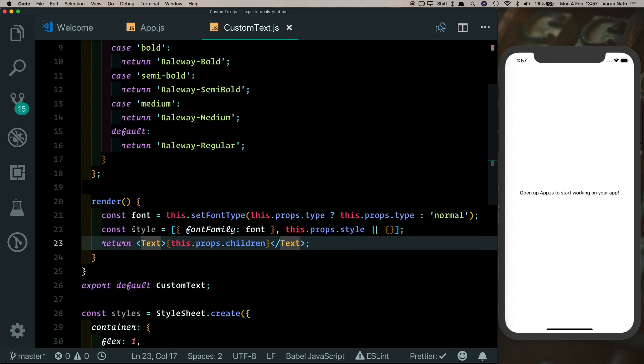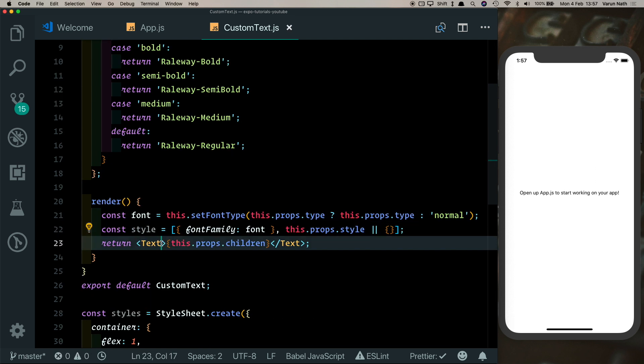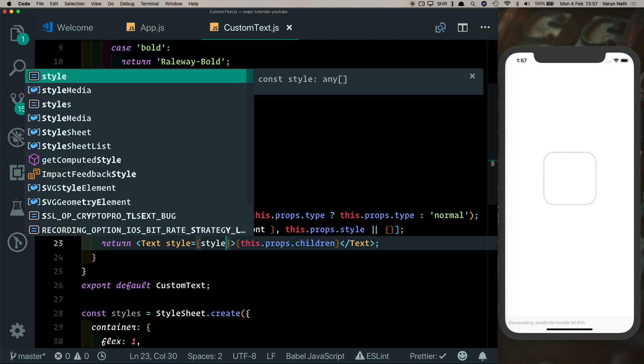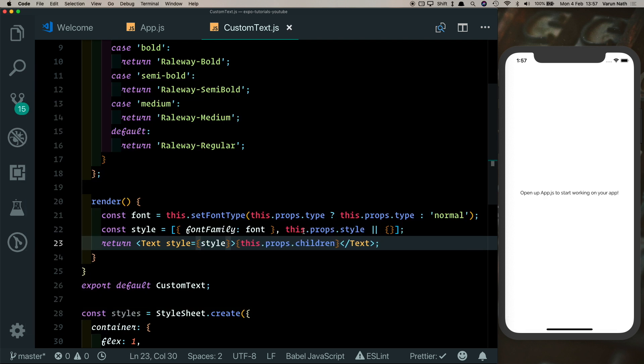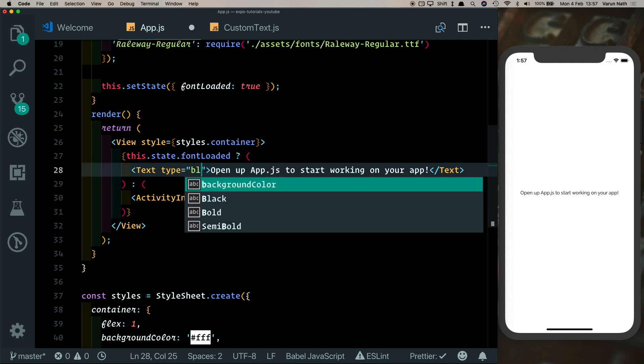Now we have our styles array created which we can pass into our component. So we can say style and then pass that array in. Now if we save that out and here come back to our text and set up our type, say black, we see our font still shows up here.